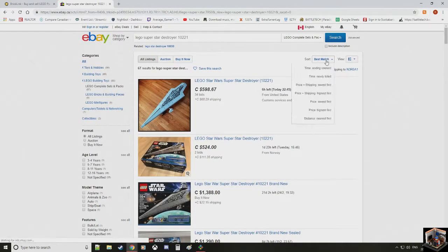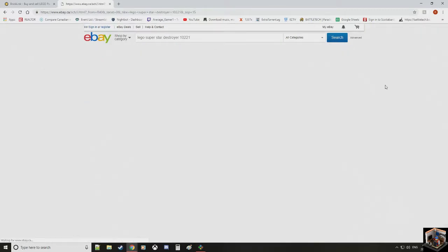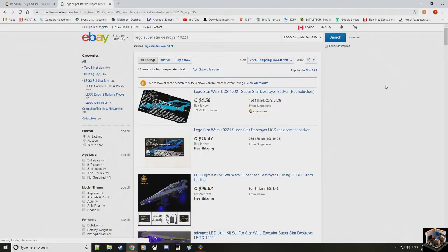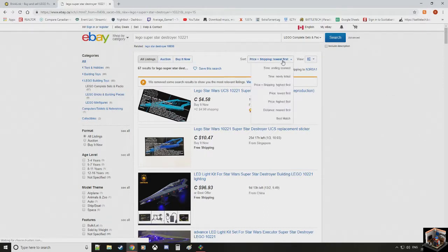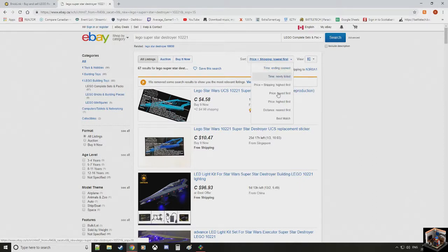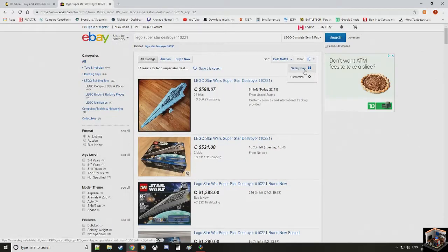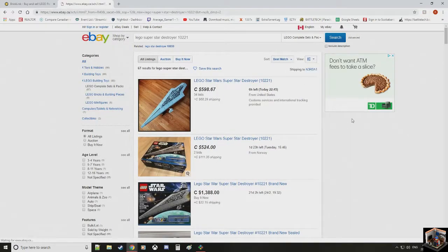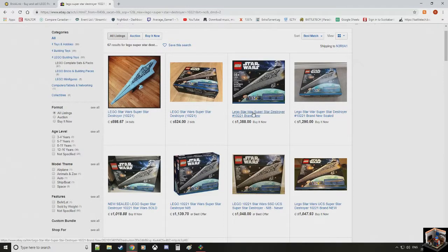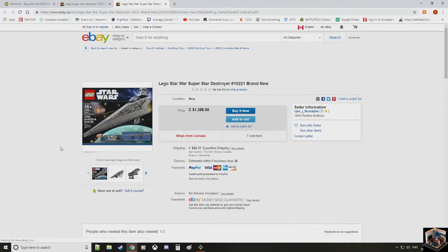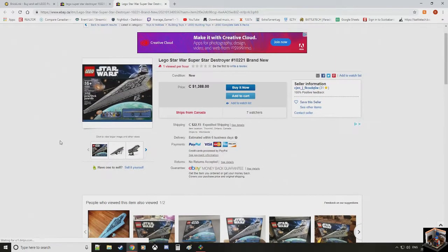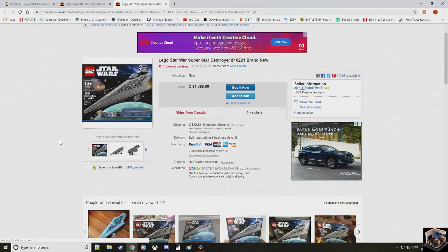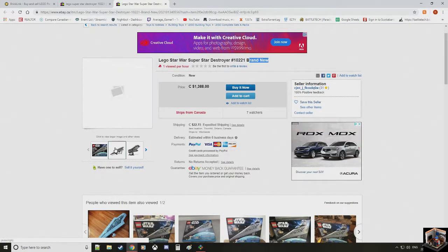So what we're going to do is we're going to look up on eBay, LEGO Super Star Destroyer, set 10221. We're going to say best match, but we also want to do shipping plus lowest first. So here we see that, well, this is the sticker, it's $4.58. So we're going to change it up a little bit and say we'll go with best match.